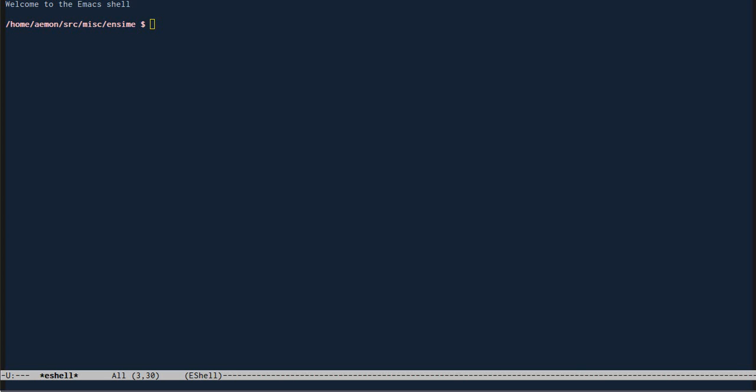Hi, my name is Eamon Cannon, and this is a quick demo of Enzyme. This video moves pretty fast, so I'm just going to point out the things that are happening.